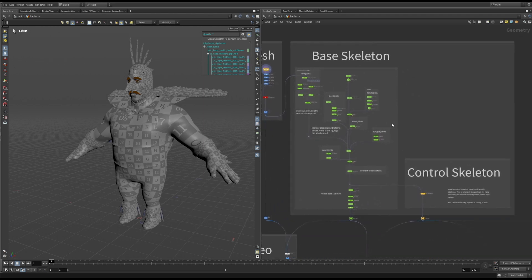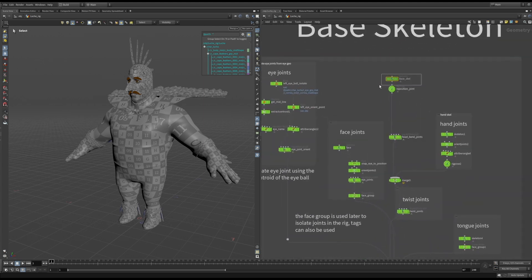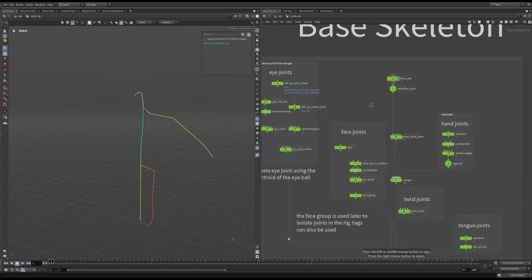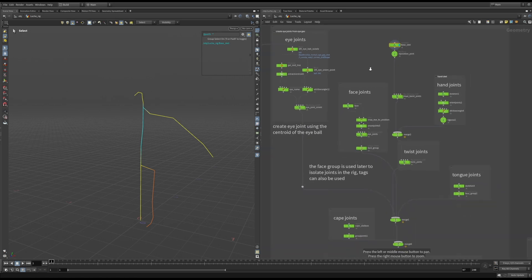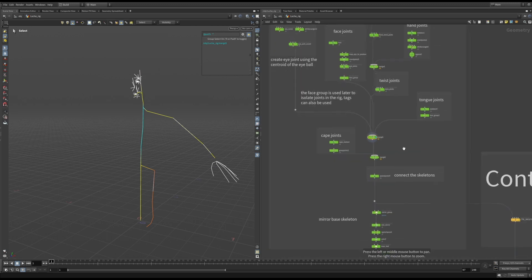Here's where we set up both the base and control skeleton. When setting up the skeleton for a brand new character, it's better to start simple and then add more complexity as you progress with the rig. In this example, you can see I started with a very basic structure and only added new sections as I needed them.